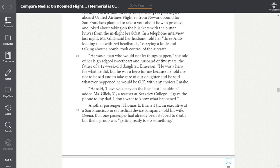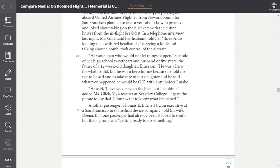He was a man who would not let things happen, she said, of her high school sweetheart and husband of five years, the father of a 12-week-old daughter, Emerson. He was a hero for what he did, but he was a hero for me because he told me not to be sad and to take care of our daughter. And he said, whatever happens, he would be okay with any choices I make. He said, I love you, stay on the line, but I couldn't, added Ms. Glick, 31, a teacher at Berkeley College. I gave the phone to my dad. I don't want to know what happened.